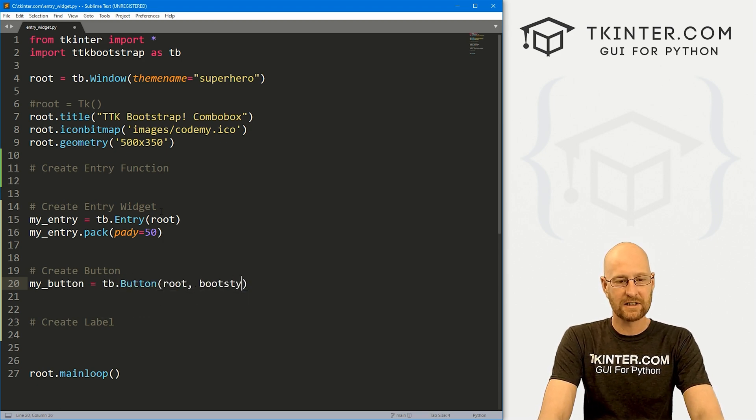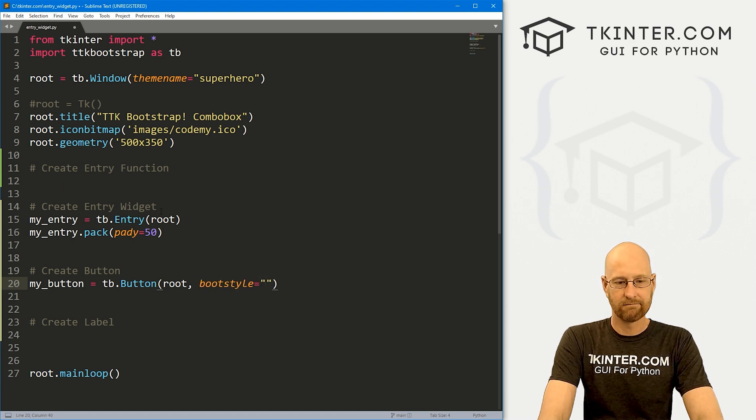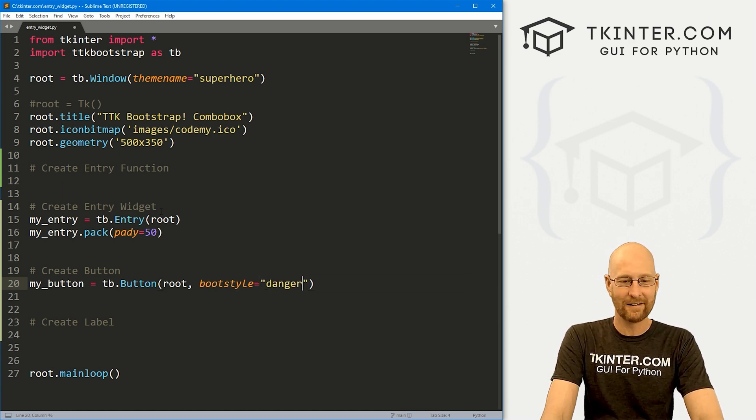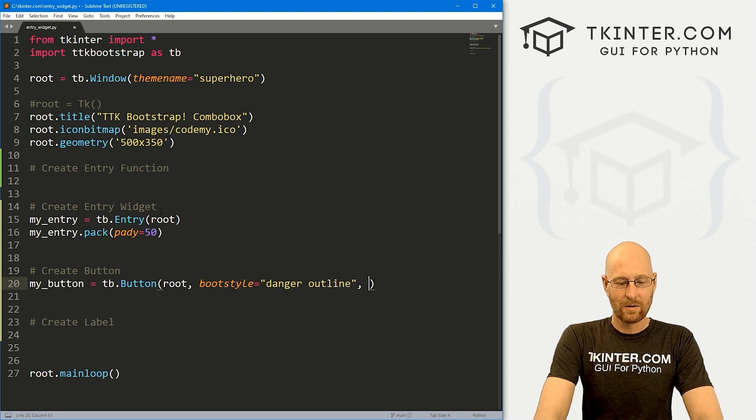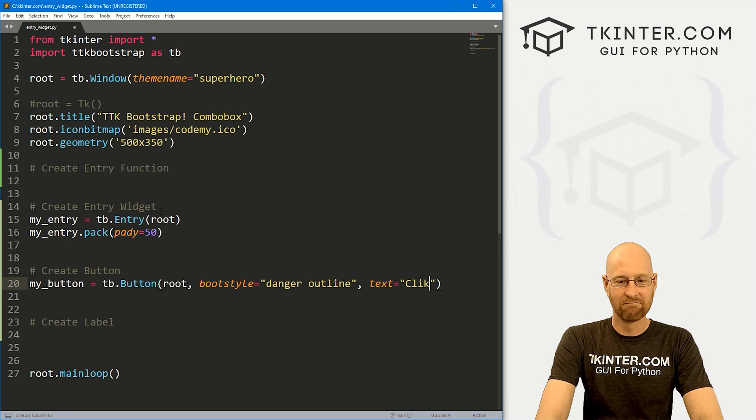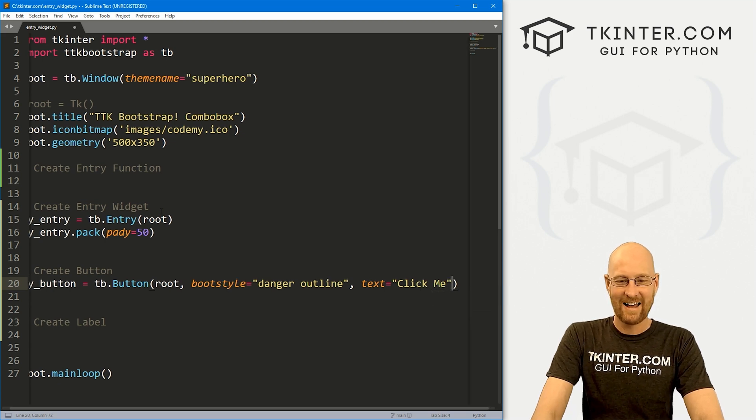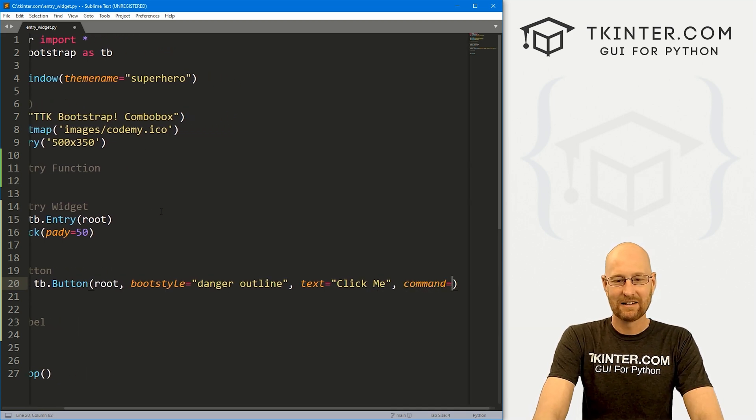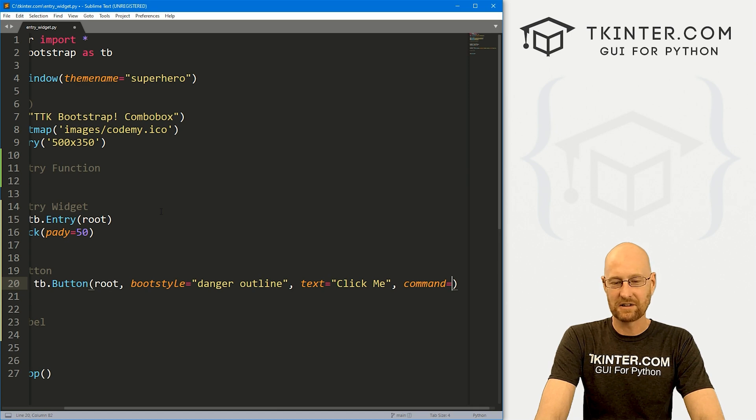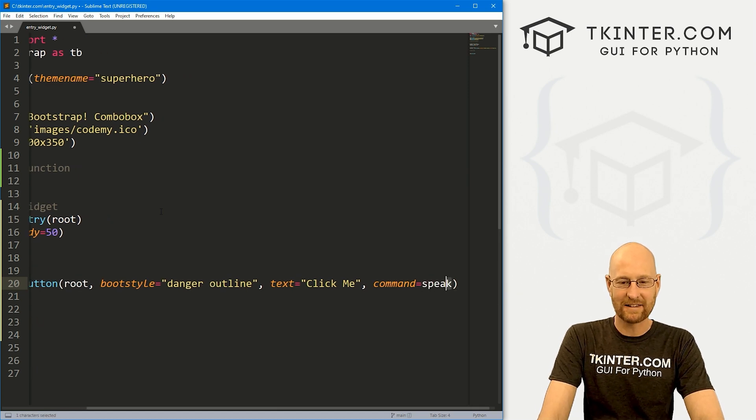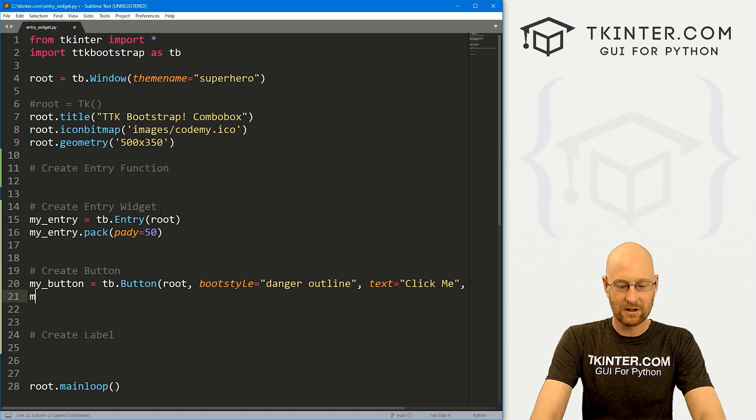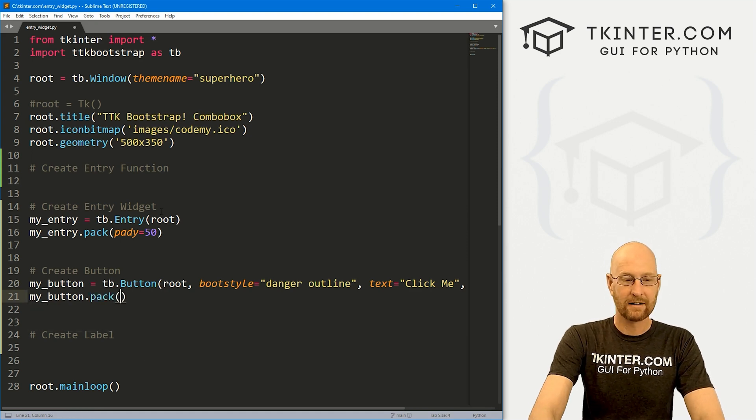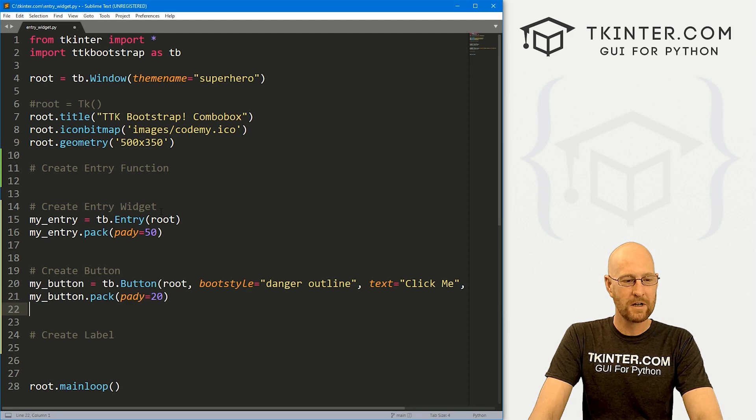So let's just call this my underscore button. And this is going to be a TB dot button, want to put it in route. And let's give this a boot style of like danger or something, make it a red button. And maybe outline as well, just for fun. We want the text to say click me. And we want the command to equal speak, something like that. And we'll create this function in just a second.